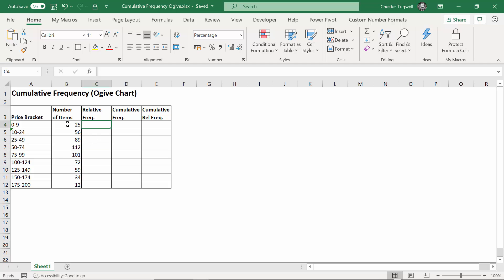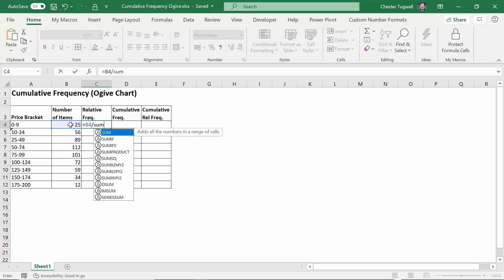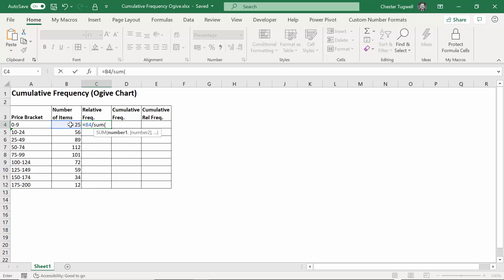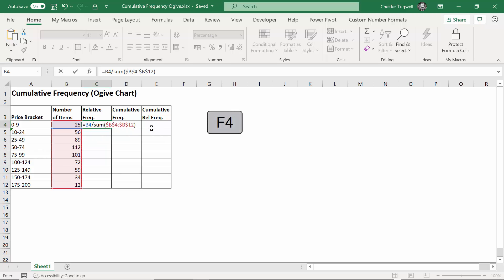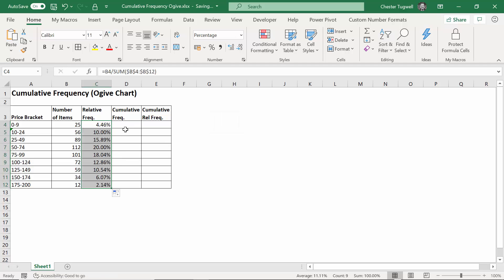Now, relative frequency will be the individual amount divided by the sum of the amounts of this column. We would say number of items divided by the sum of the number of items, and I need to fix with F4 that sum range. Press enter, copy it down, double click on the little fill handle.